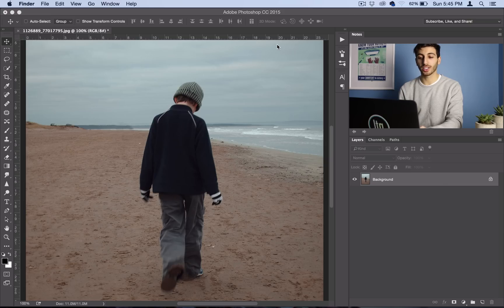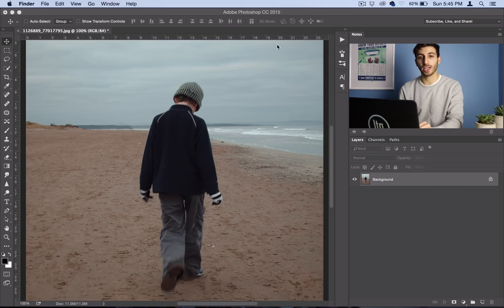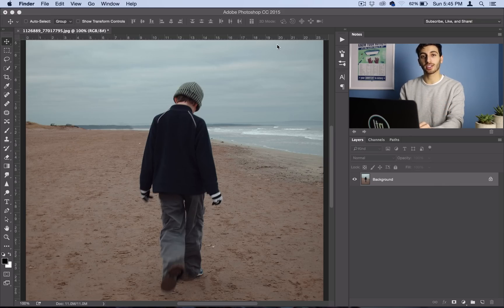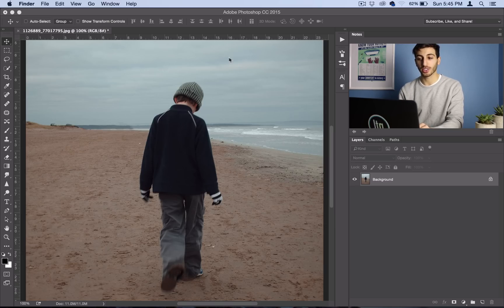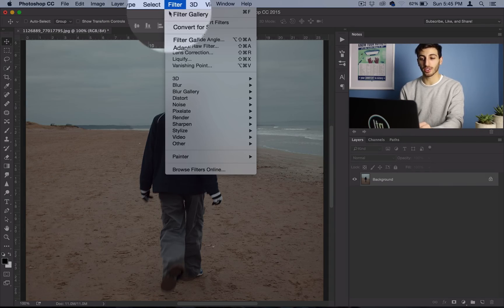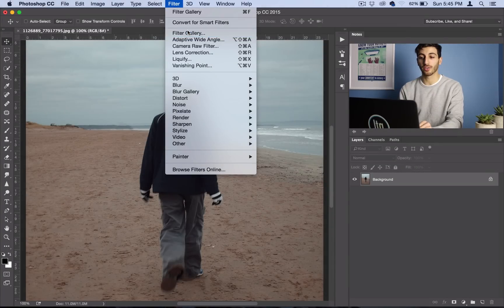Alright, so the Halftone Sketch Filter is a really simple filter that gives your photo a black and white with a sketched out pattern effect in Photoshop. It's actually tucked away under the Filter Gallery now.